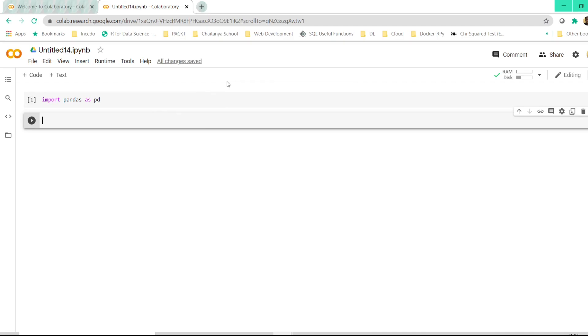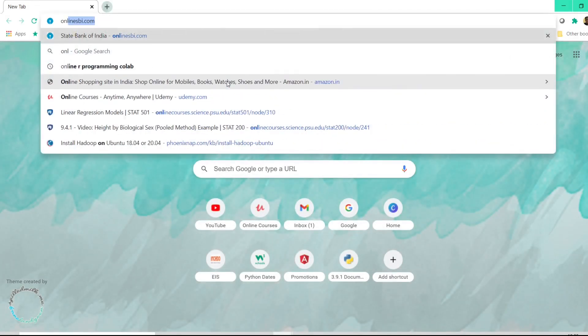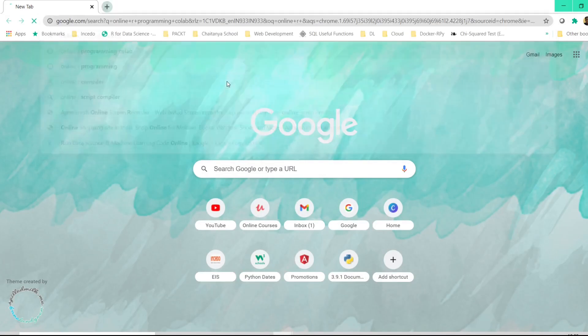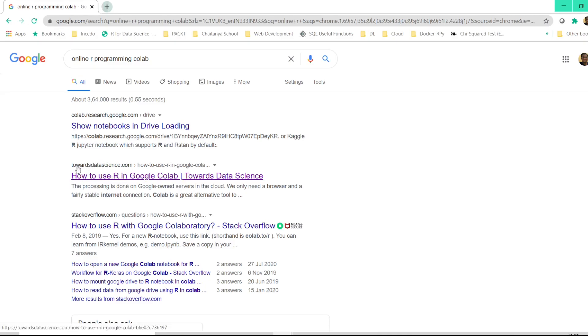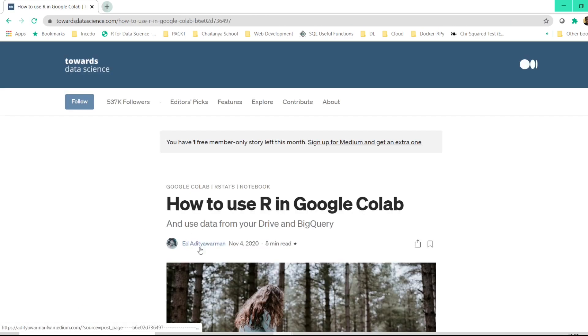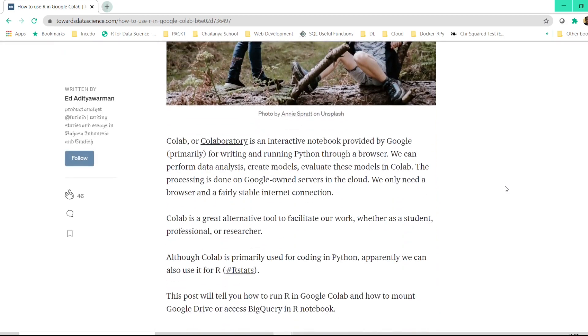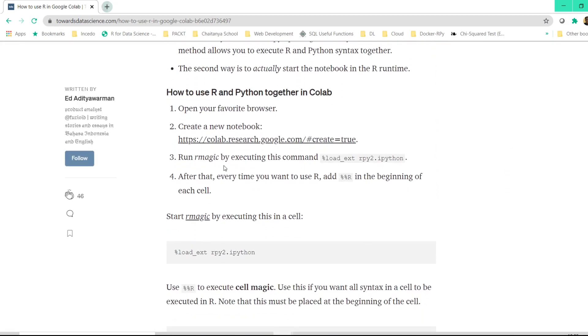But if you want to execute R as well on Google Colab, I would suggest you go through one of these links. Once again, go to Google search and type online R programming and Colab. Once you click on this, you'll get to this particular website: how to use R in Google Colab in this website called Towards Data Science. Once you click on that link, Aditya Varman has beautifully explained how to use R on Google Colab.